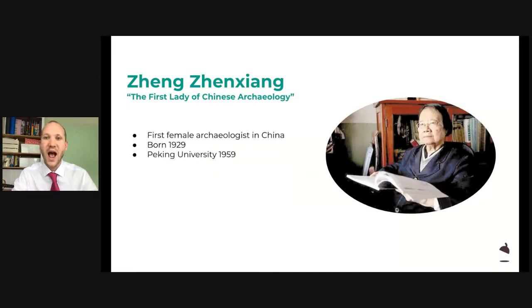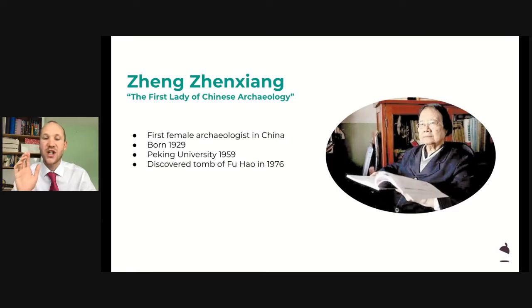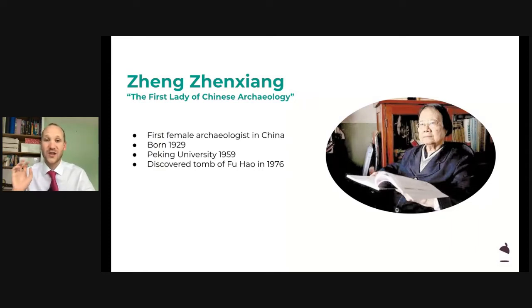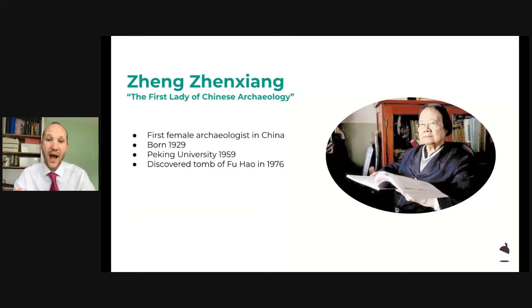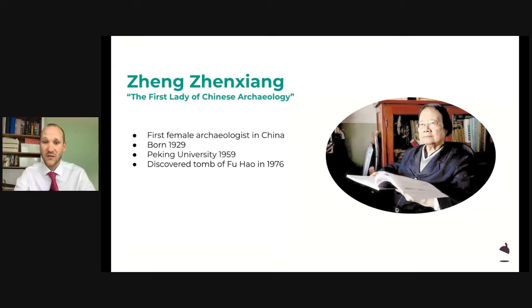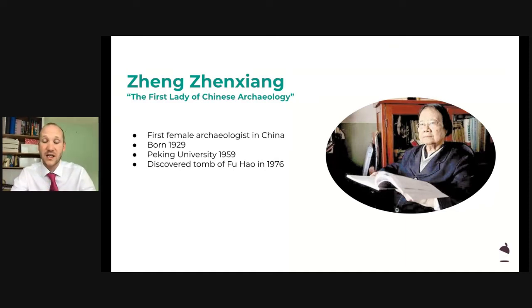And she was tremendously successful, because Zheng Zheng Chang was the person who discovered the tomb of this very important priestess, warrior, and princess called Fu Hao. She discovered it quite recently, in 1976 — only about 44 years ago. Considering it had been buried for thousands of years, it was only recently discovered.